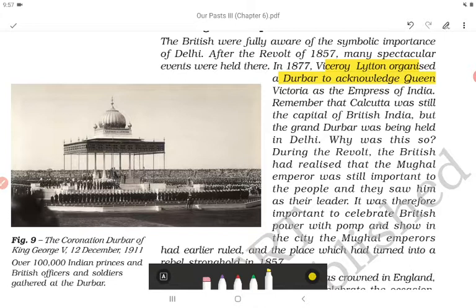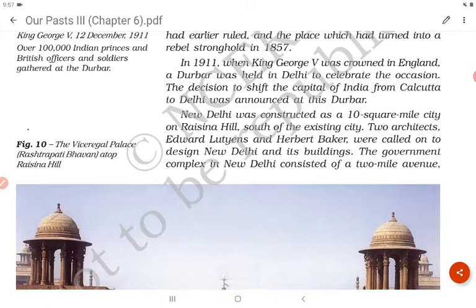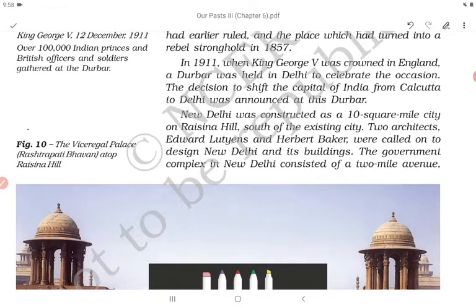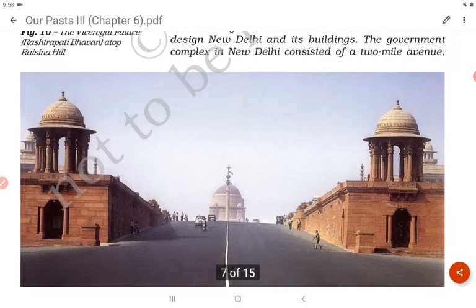Why was this so? During the revolt, the British had realized that the Mughal emperor was still important to the people and they saw him as their leader. It was therefore important to celebrate British power with pomp and show in the city where the Mughal emperors had earlier ruled and which had turned into a rebel stronghold in 1857. In 1911, when King George V was crowned in England, a Darbar was held in Delhi to celebrate the occasion. The decision to shift the capital of India from Calcutta to Delhi was announced at this Darbar.